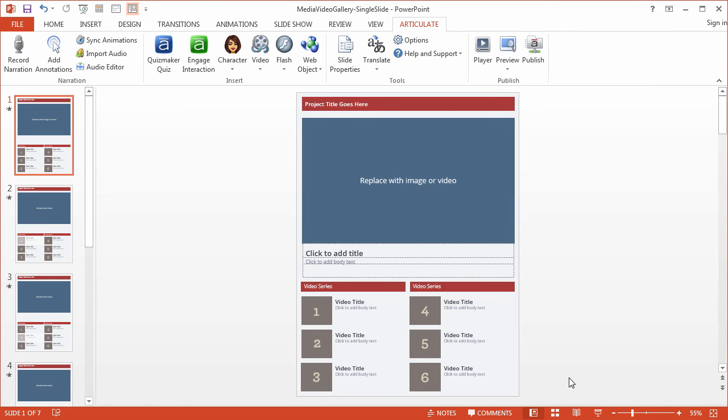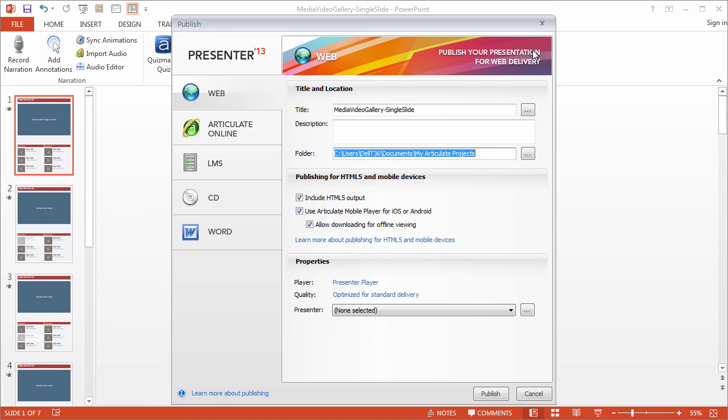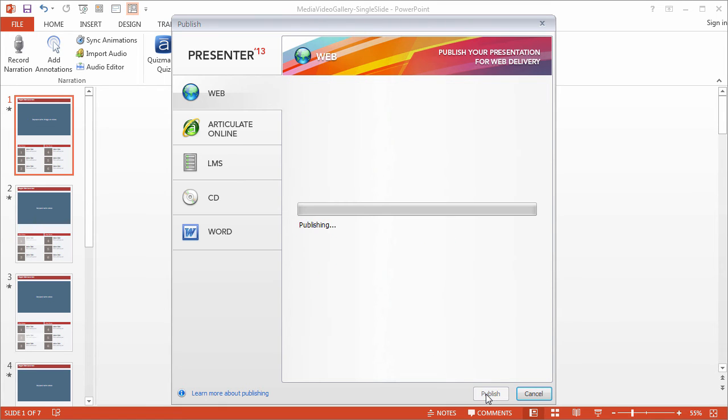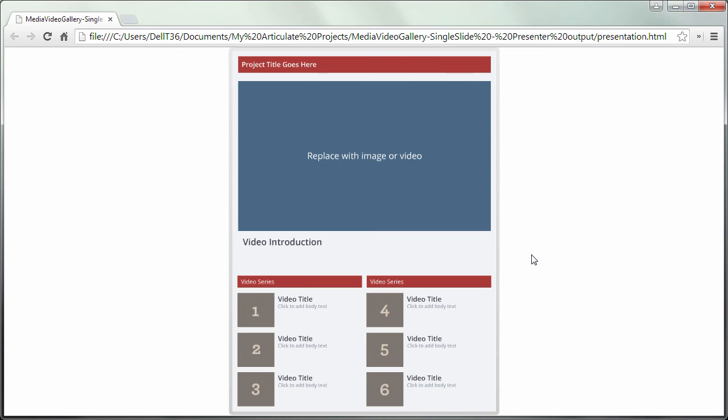And let's take a look at our project once again by publishing it. Alright, View Presentation. And everything's been turned off. Click through our buttons.